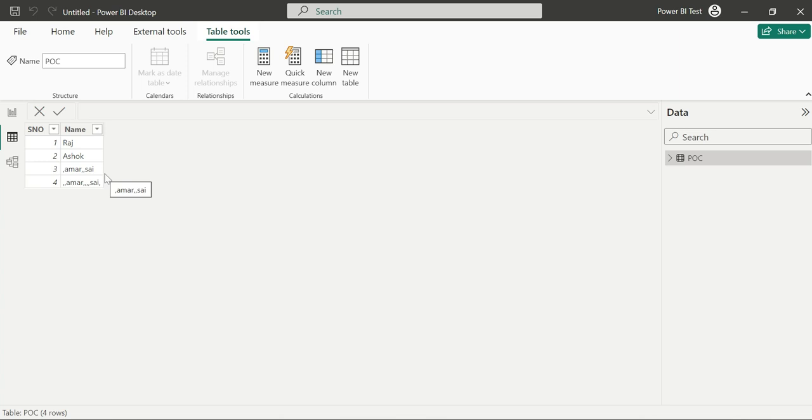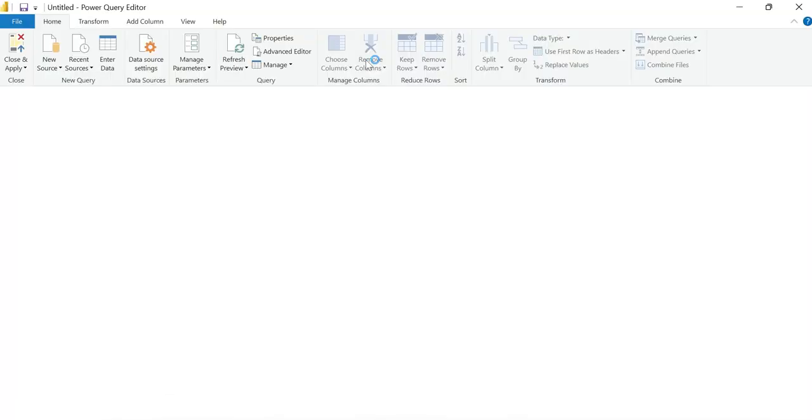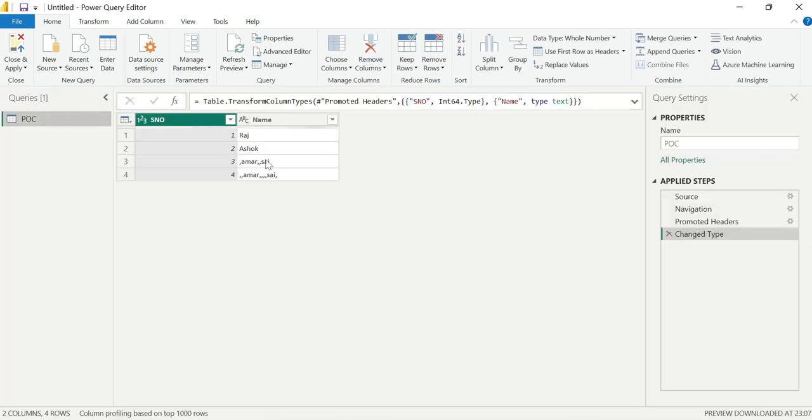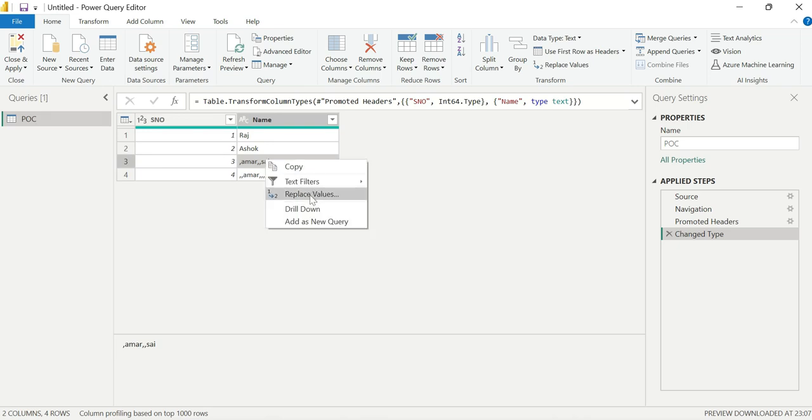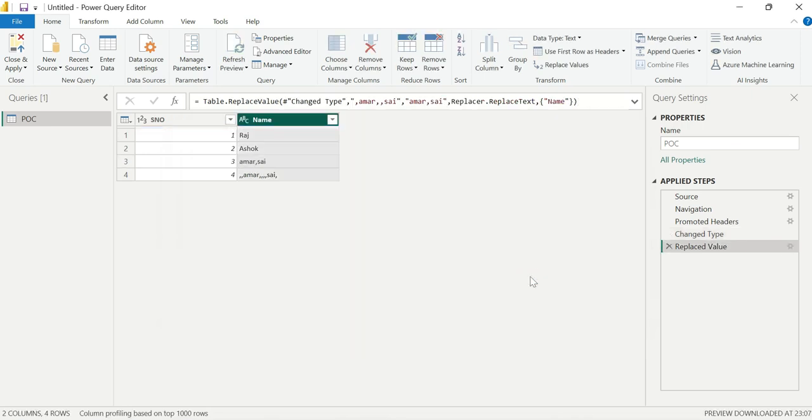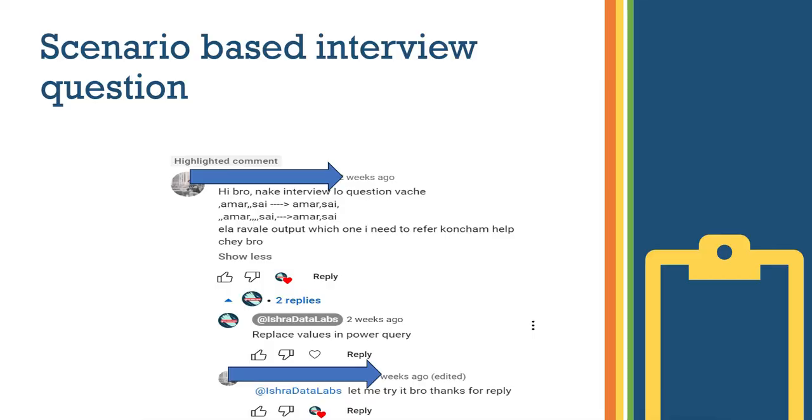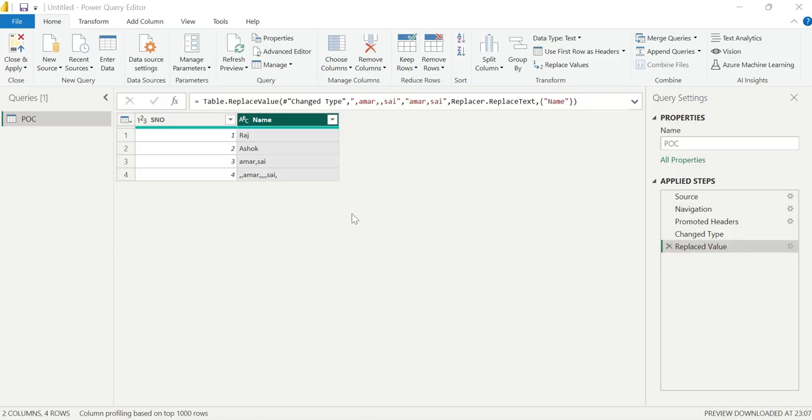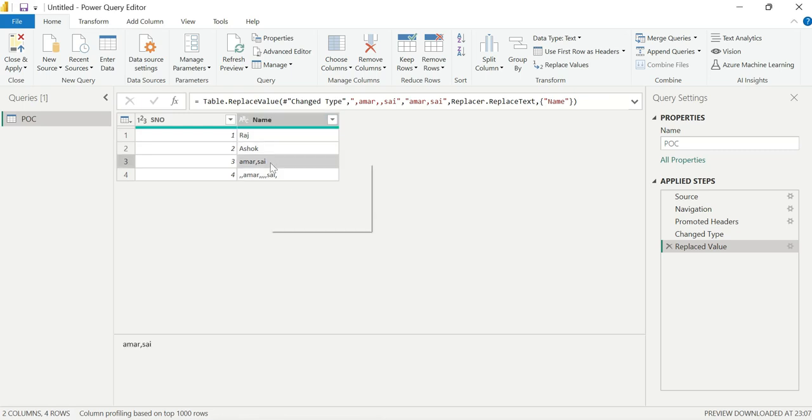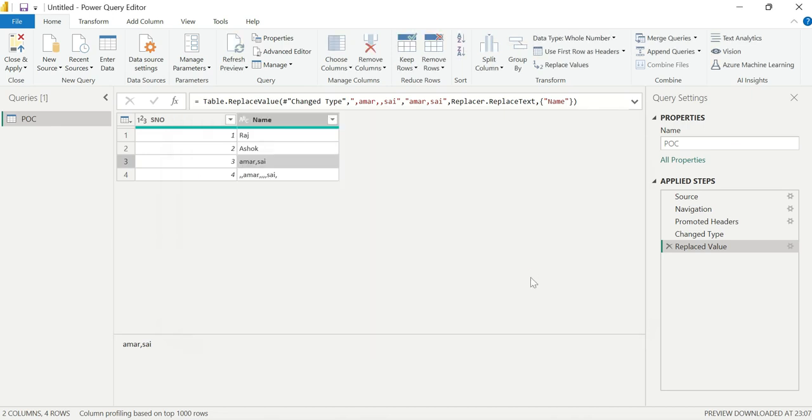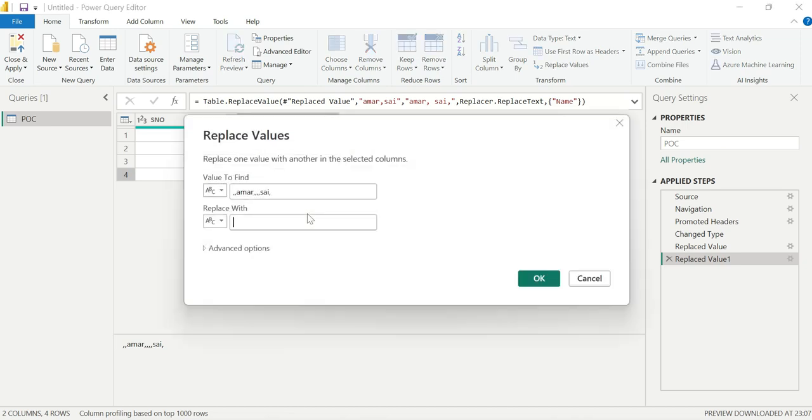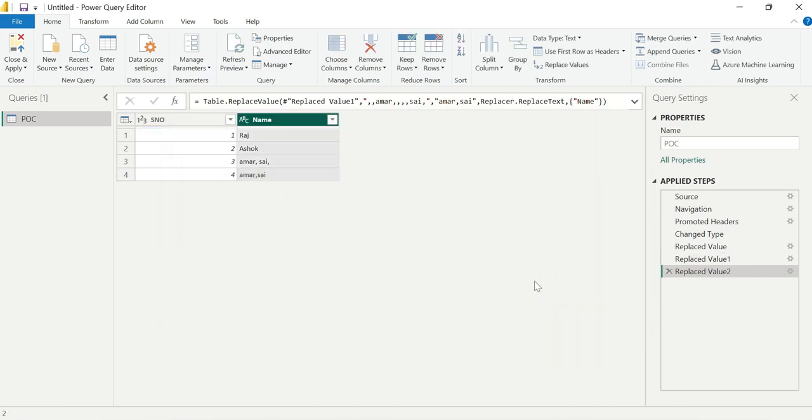Here is the data with the URL. This is the input data. There is some data here. Replace with - simple, click on OK. Replace first and comma. Replace values first and comma. Next one, replace values, okay. This is the desired output.